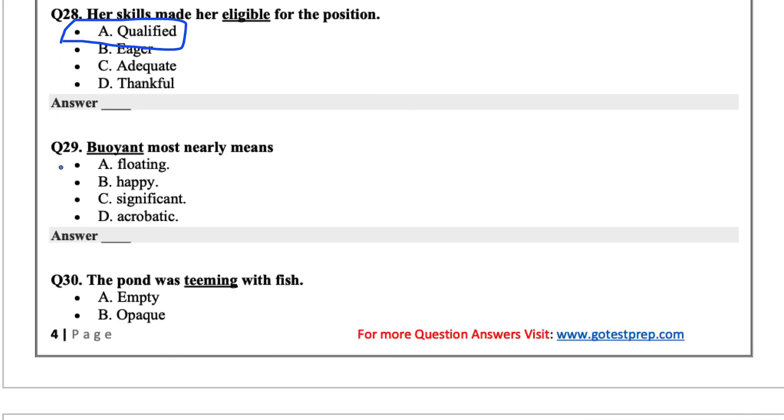Buoyant most nearly means. From what I recall, either 6th grade or 8th grade or maybe 7th grade, who knows. But buoyant just means something that can float. So I'll go with A for this one.